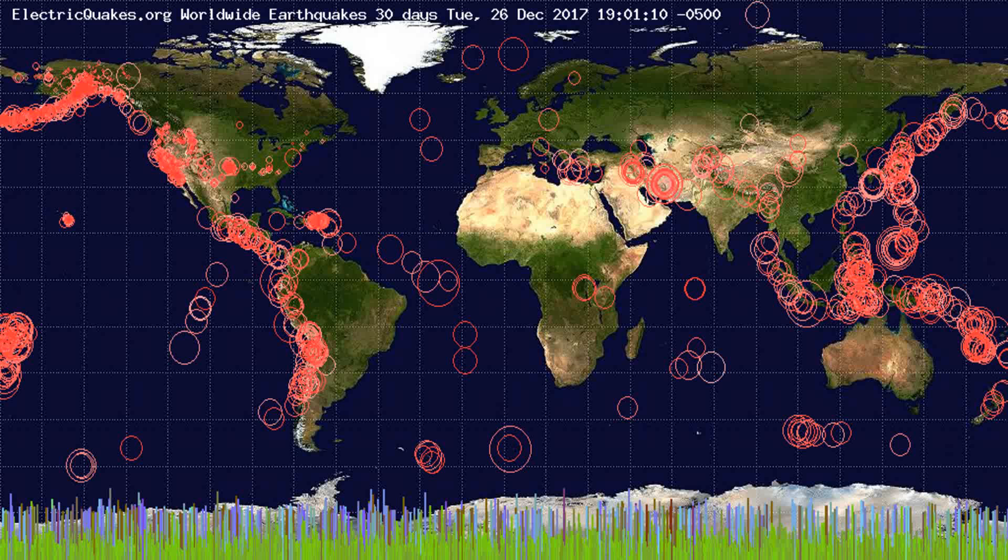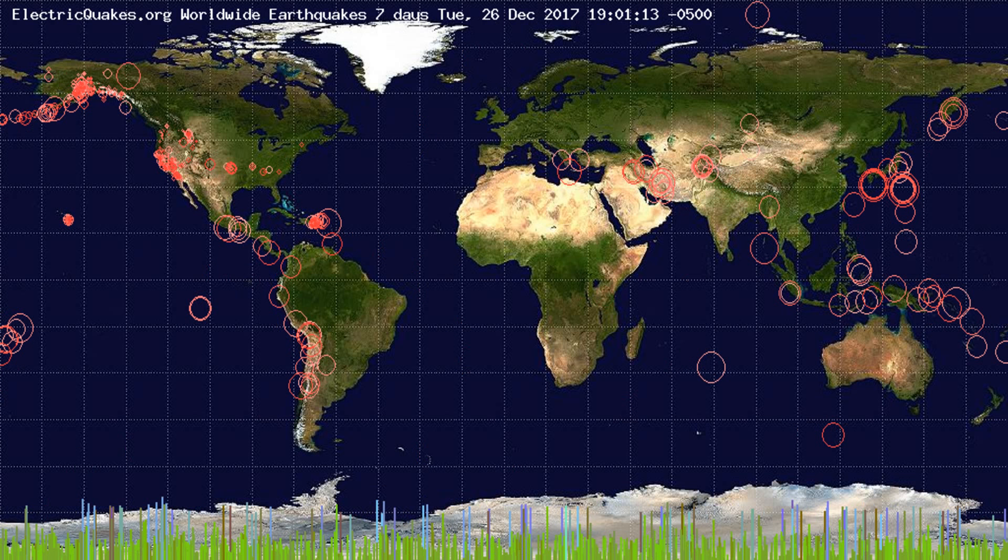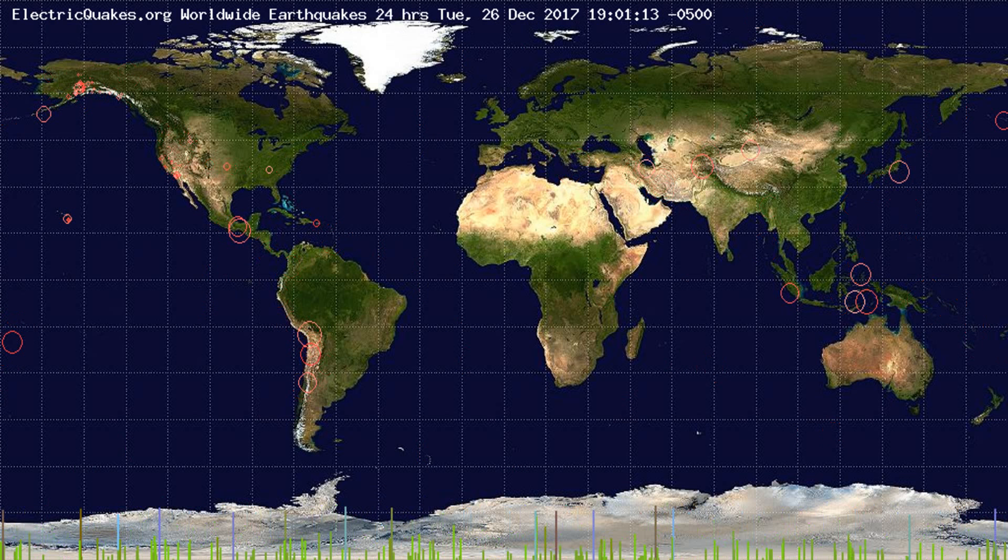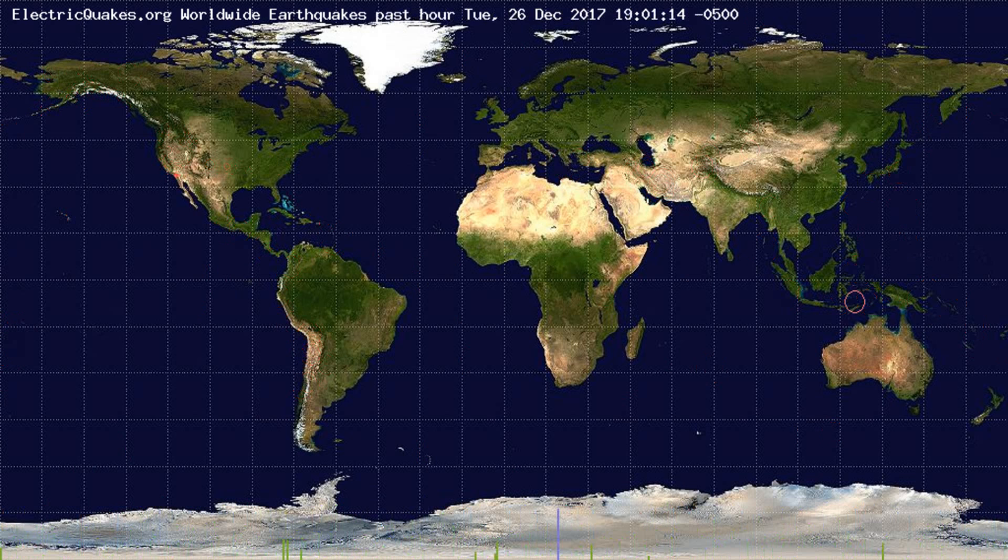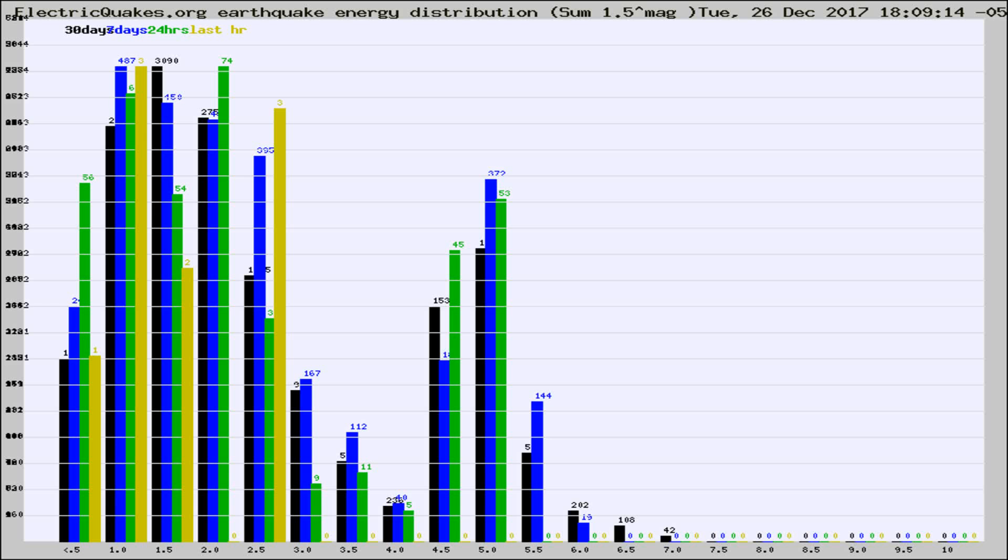You're looking at the earthquakes plotted in the world from the past 30 days, 7 days, 24 hours, and past hour.